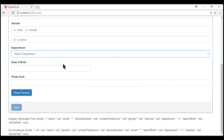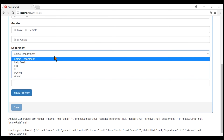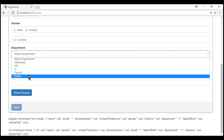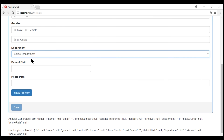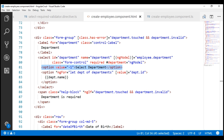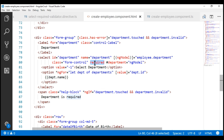Notice within our department select list, the first default option is 'Select Department'. We want to make sure a valid department is selected. If 'Select Department' is selected, then we want to validate and display a 'department is required' validation error. Notice the default option HTML is right here. If we can set this default option value to null, then the Angular built-in required validator works just fine.